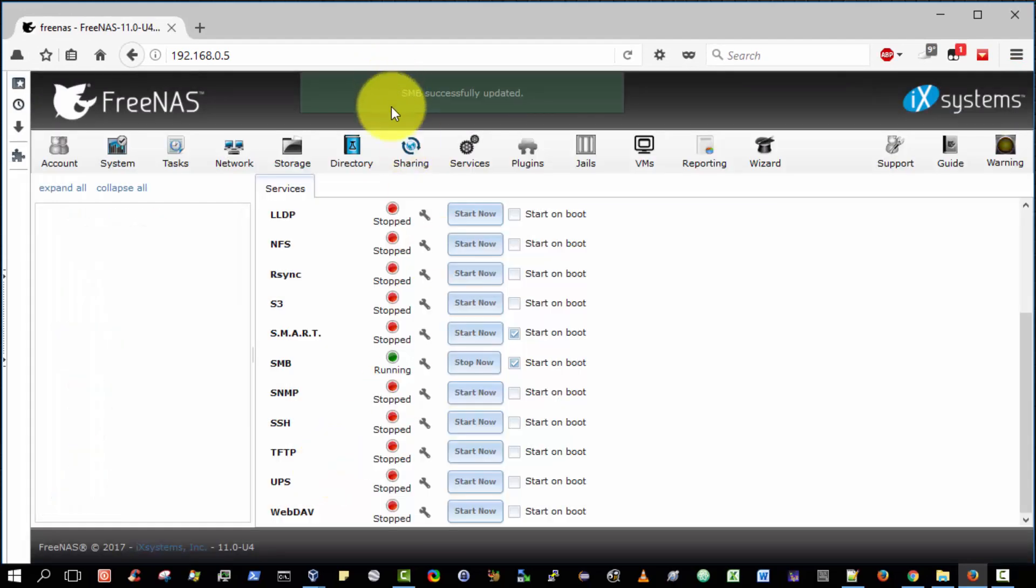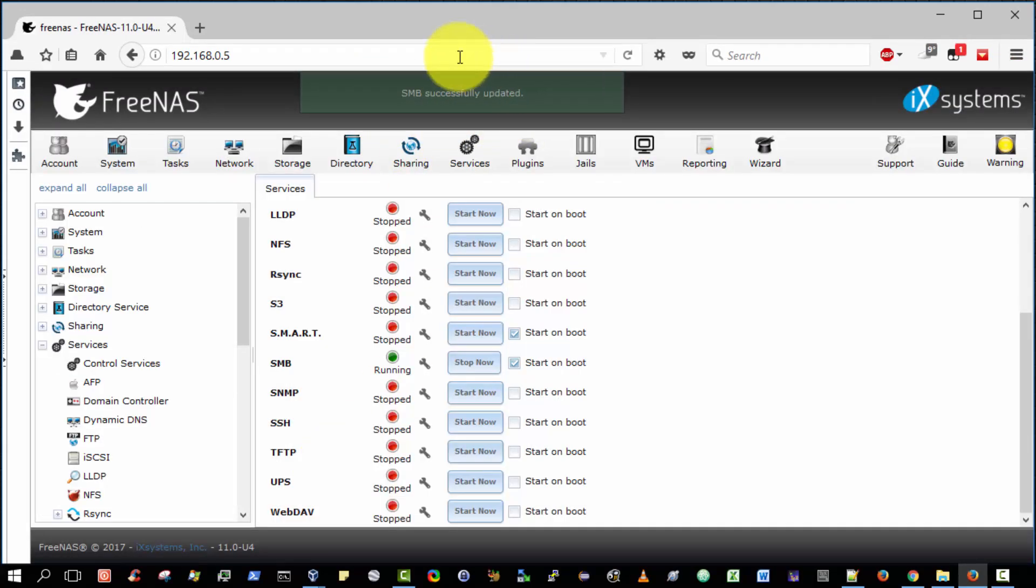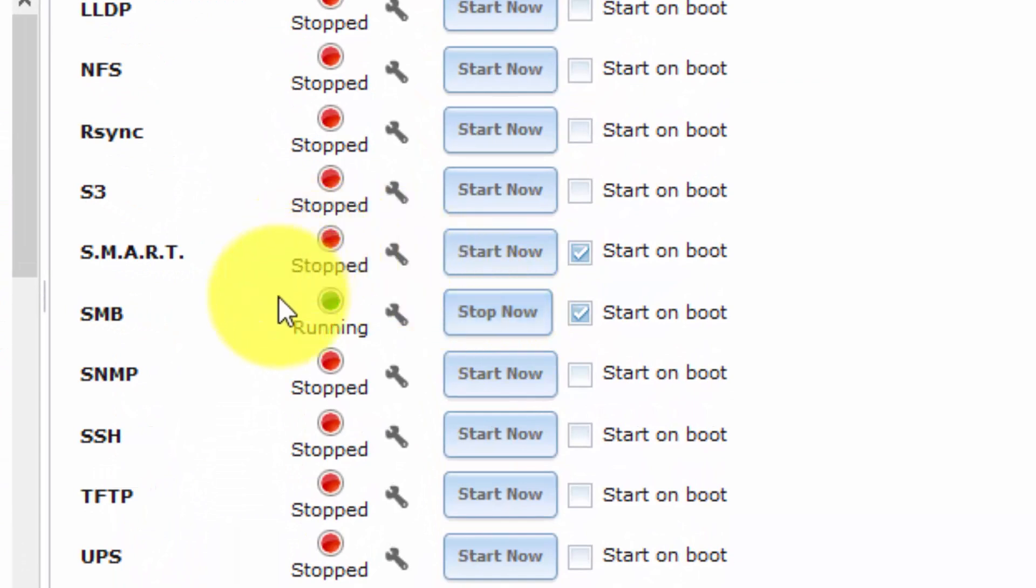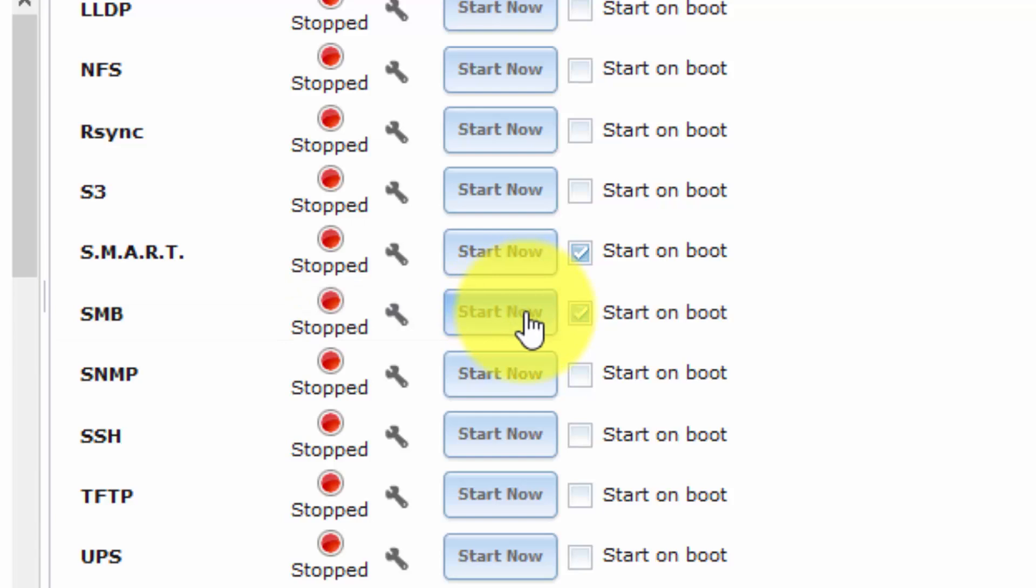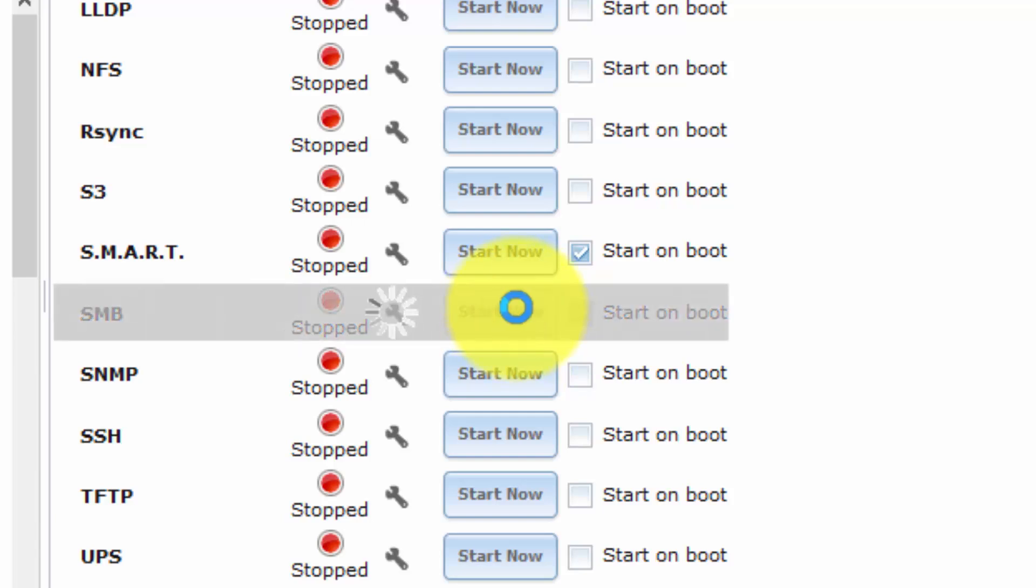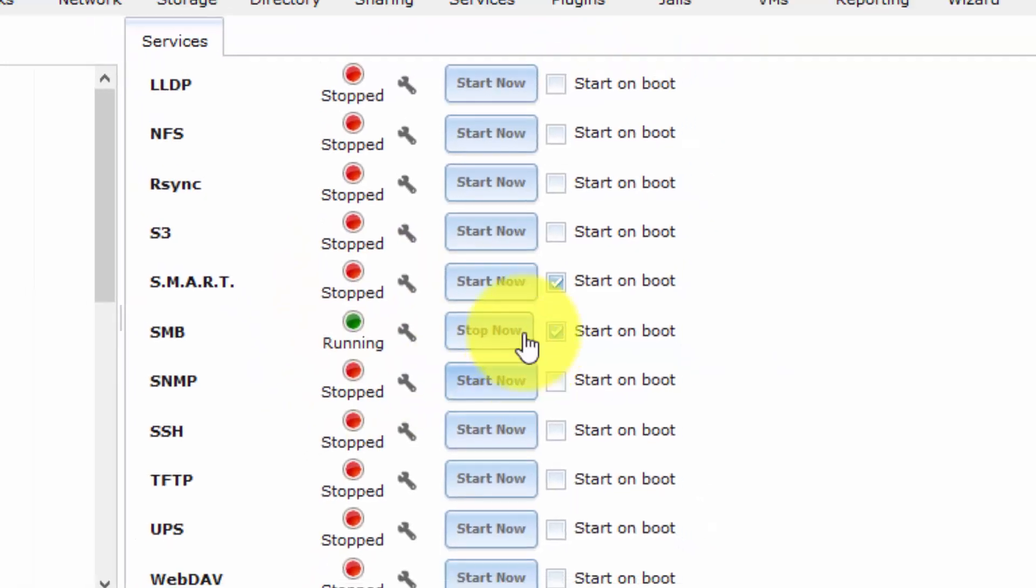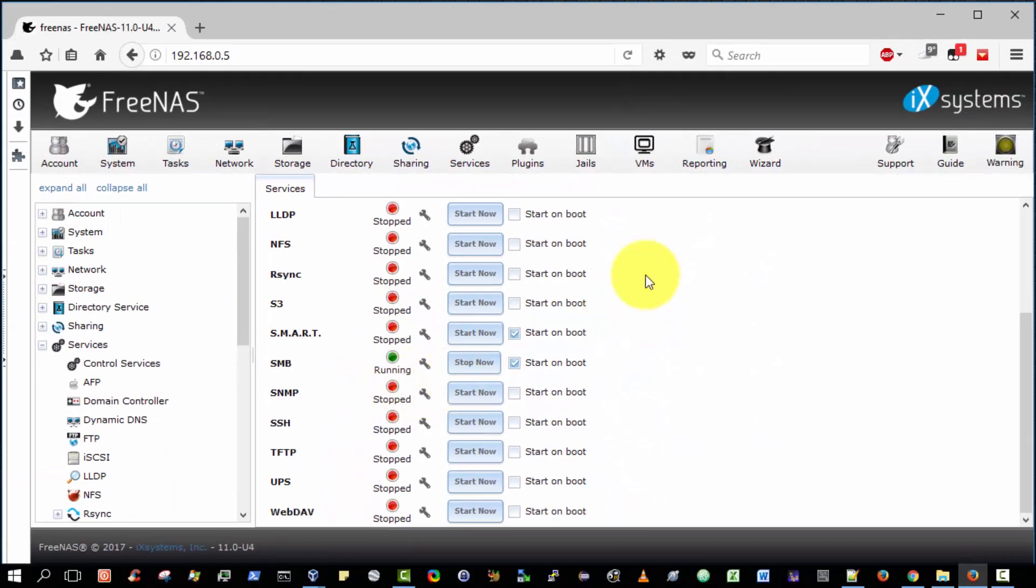So the SMB service was successfully updated. However, the service was already running. So it would be wise now to stop the service and then to start it after a few moments to ensure the new settings take effect. So I'm now going to click start. And the service is now running again. OK.